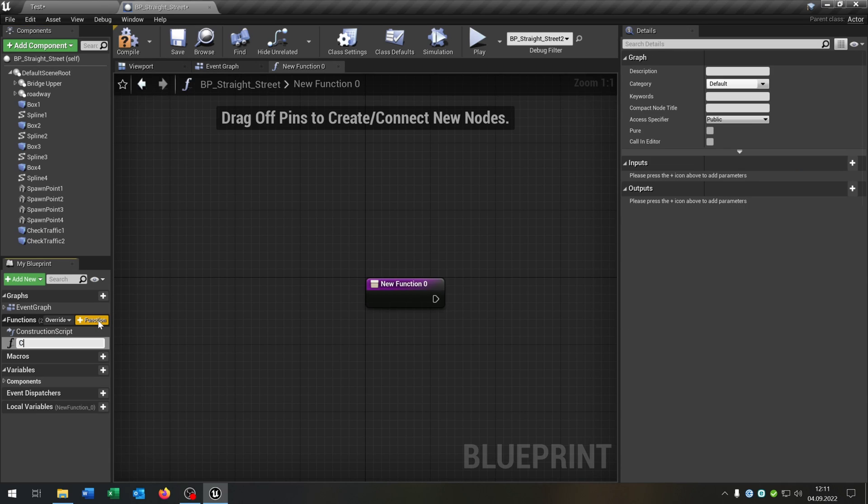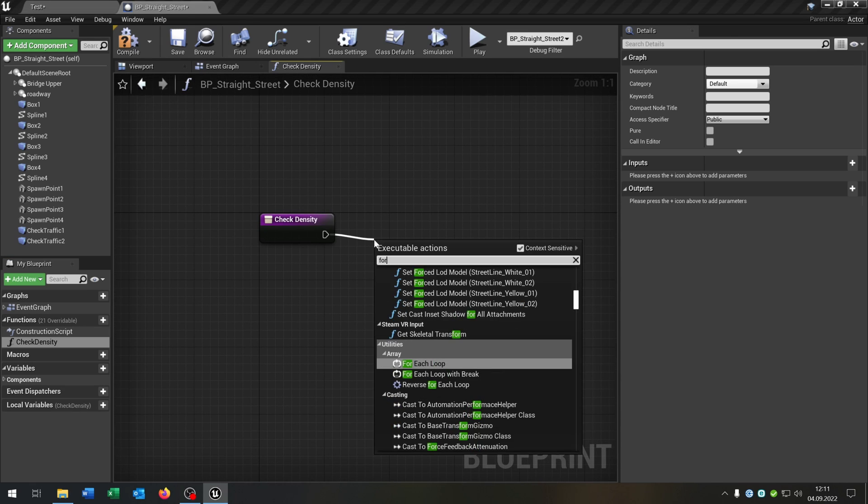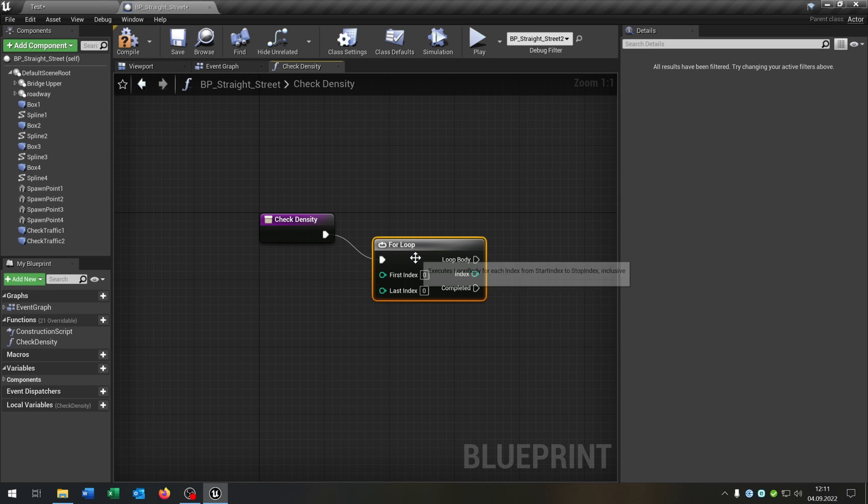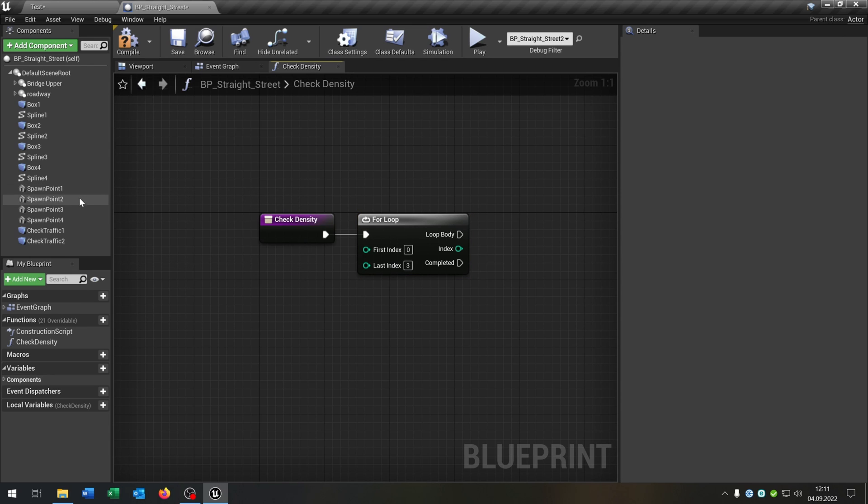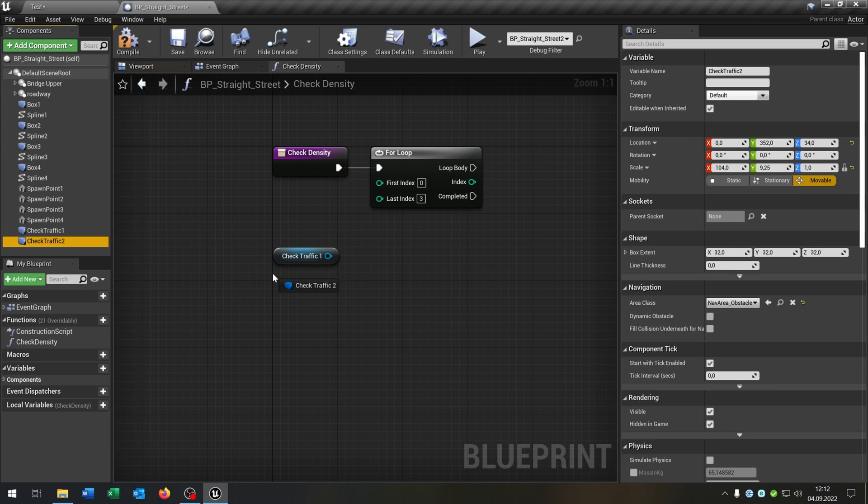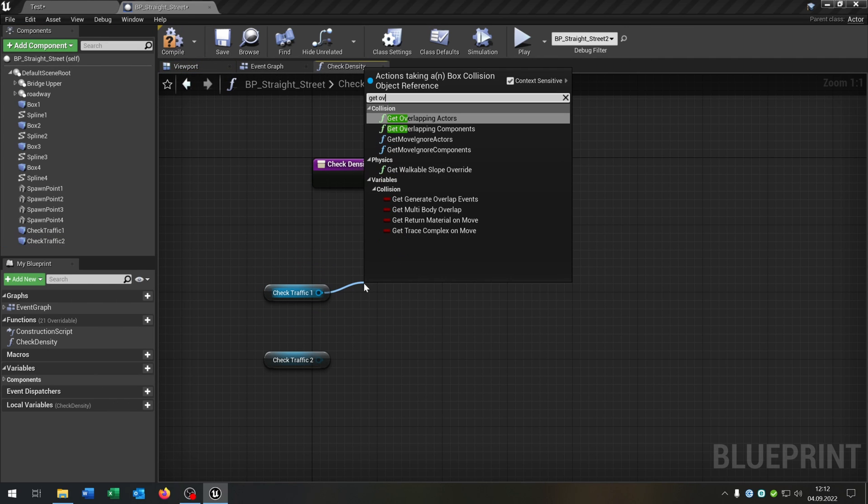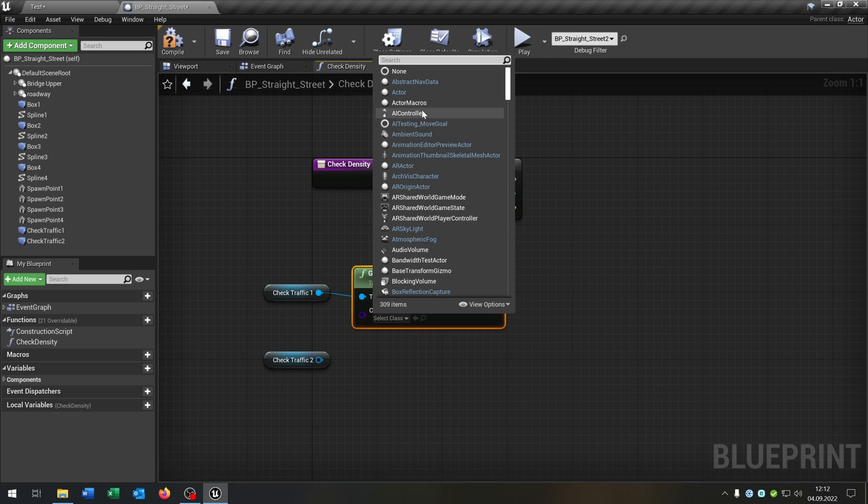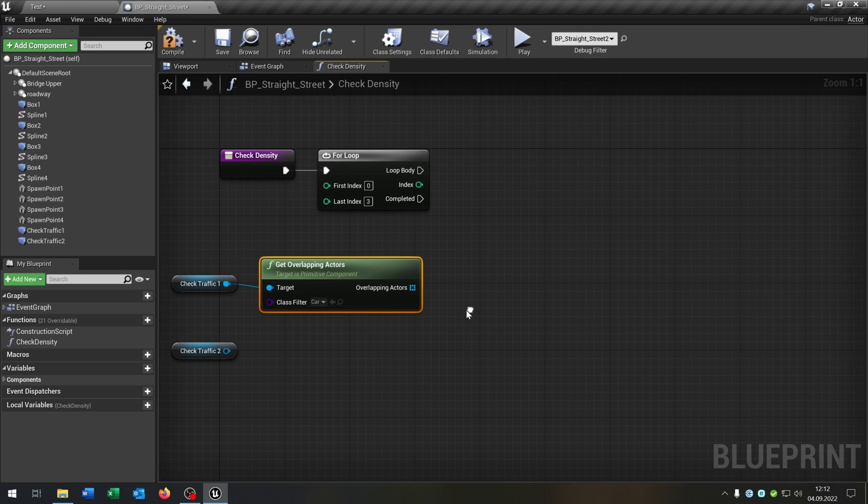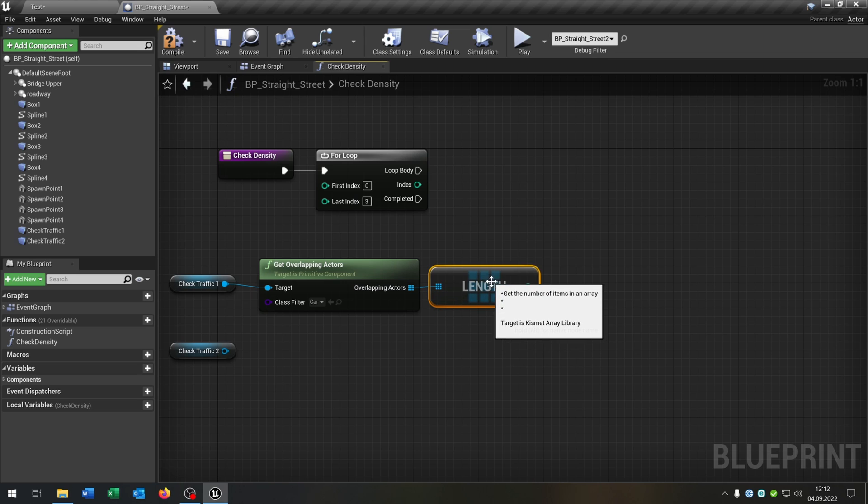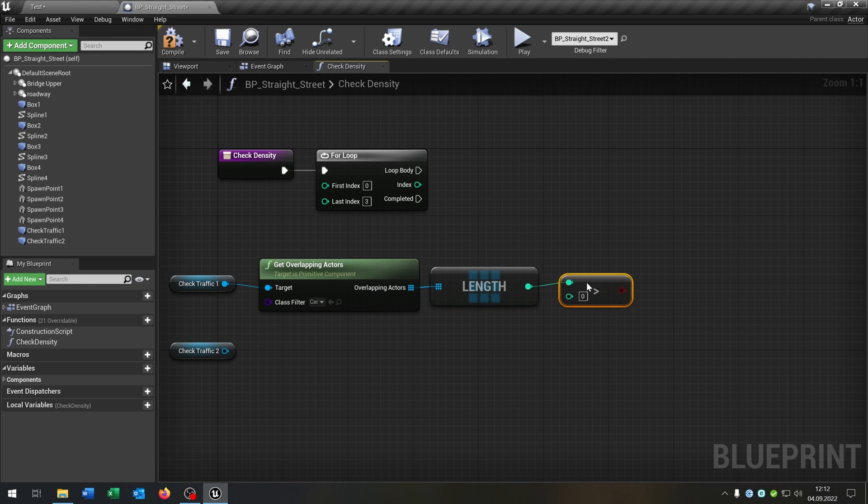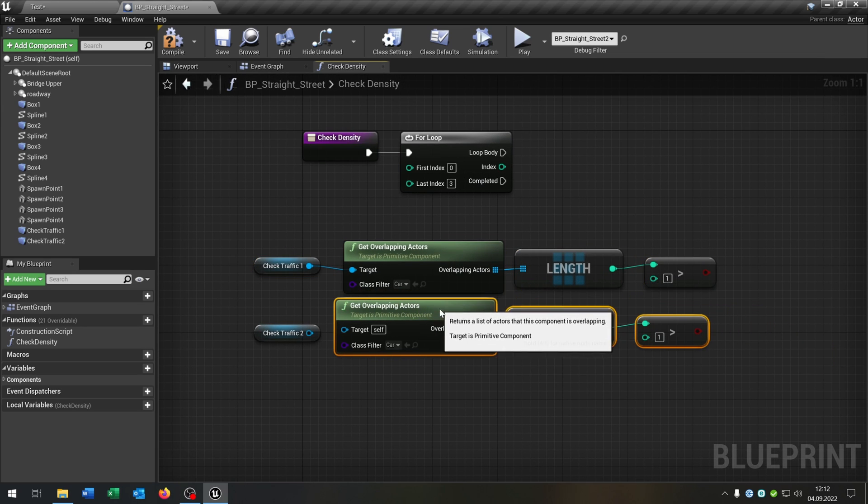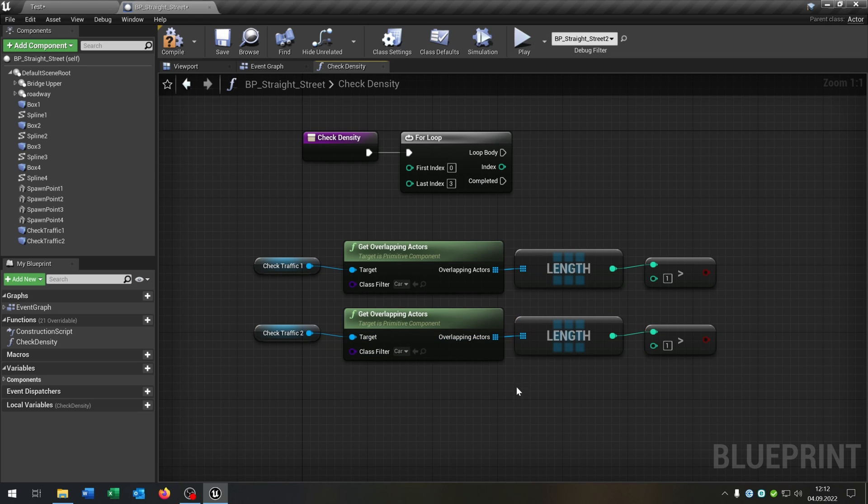For this we need a function called check density. The check density function starts with a for loop where the first index is zero and the last index is three, so these are just the amount of spawn points that we have. We take out the check traffic one and two here. We say get overlapping actors. Put this on the car, so the parent class, get the length. Then we check integer is above another integer. Put this to one. And just copy and paste this down here for check traffic two.